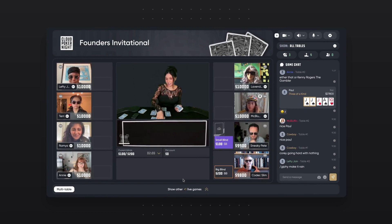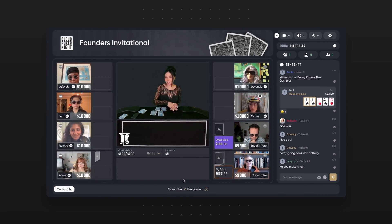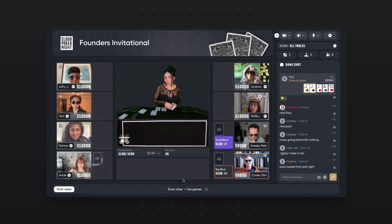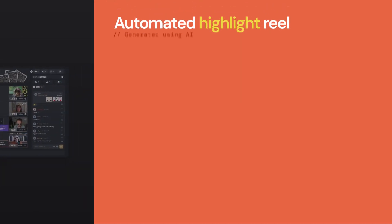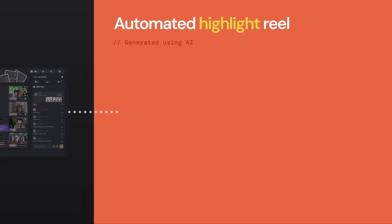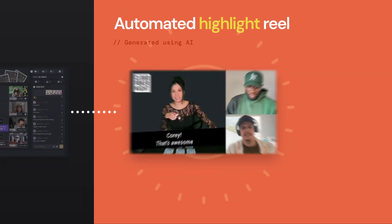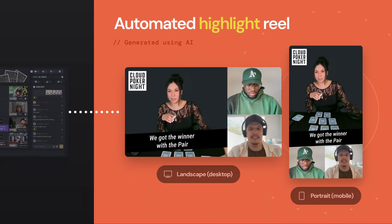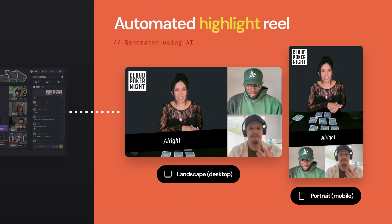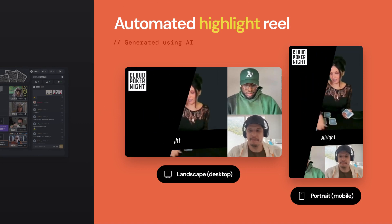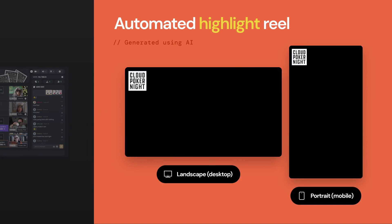Our game of poker took around an hour. Realistically, no one is going to sit through a start-to-finish screen recording of that. Automated video highlights can be used to create a short, engaging TikTok-style summary reel, cutting it down to just the moments of high-stake drama.